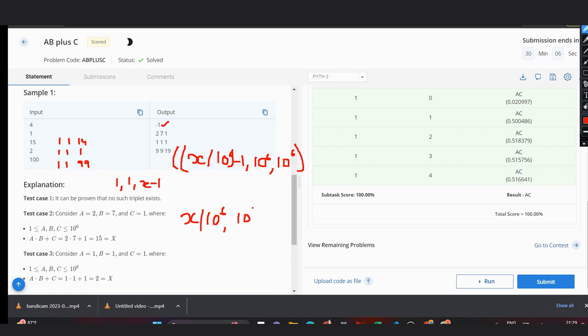B would be 10^6, but in this case our c would be the remainder, which would be x modulus 10^6.